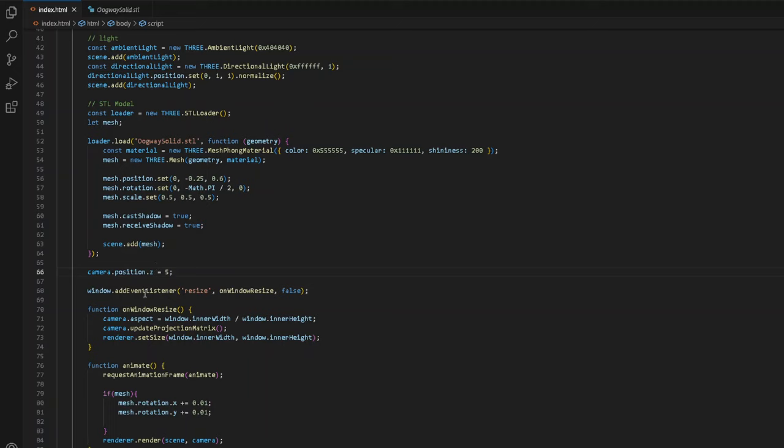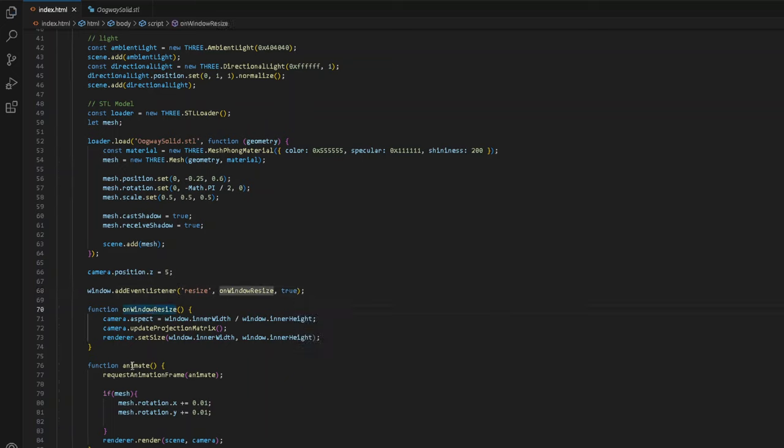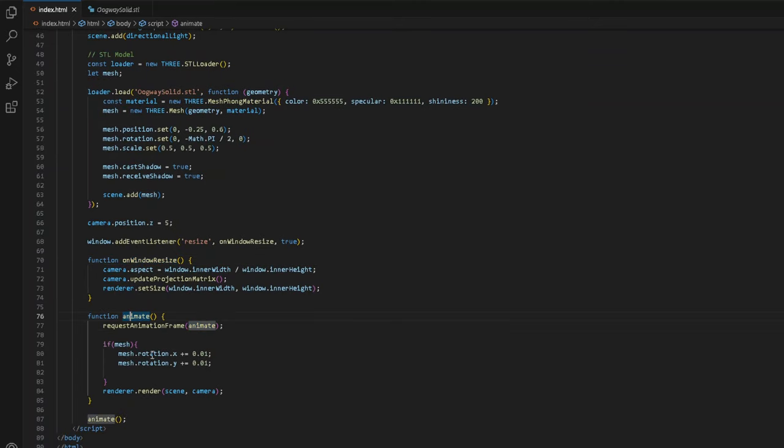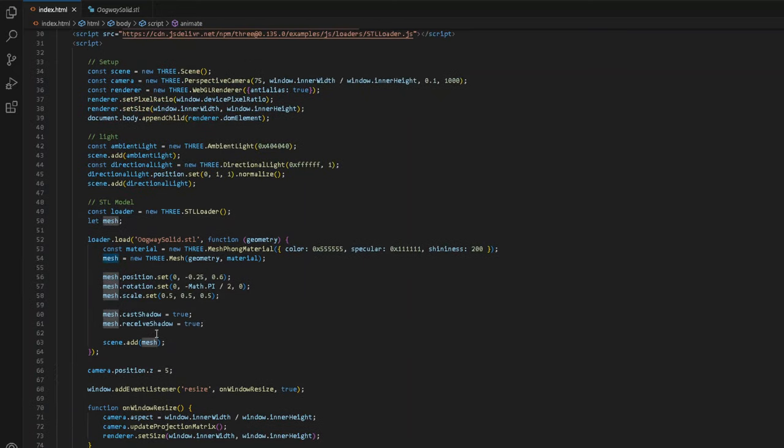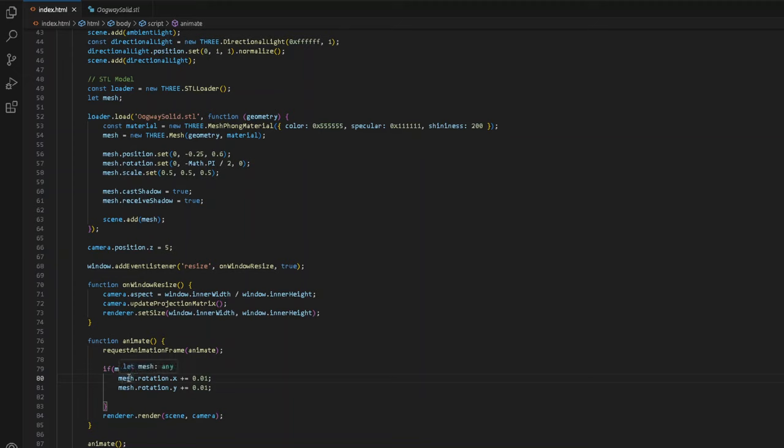We also have this add event listener every time we resize the window. You can actually set it to true so it will do it automatically. Function on window resize. Yeah, it basically does it. Function animate. Request animation frame and then animate. There's a callback function. If mesh, which is this that we created up here, this is a global variable. If mesh is true or if it exists, then take the x rotation and rotate it with plus equals 0.01 and do the same with the rotation on the y-axis. And then we want to render, that render scene, scene and camera and then animate again.